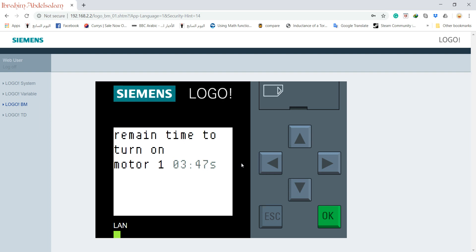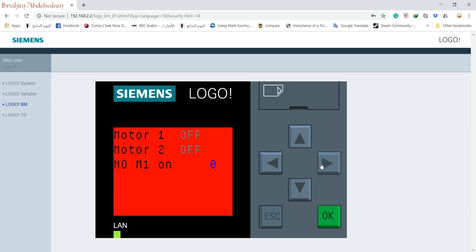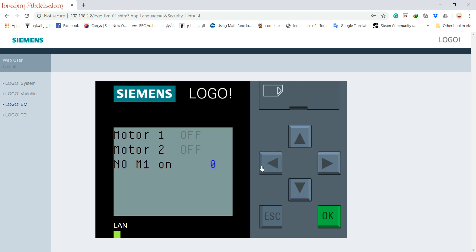So as you can see, I can access my Logo from any browser, from your smartphone, from anything. You can see here, screen turn to red.